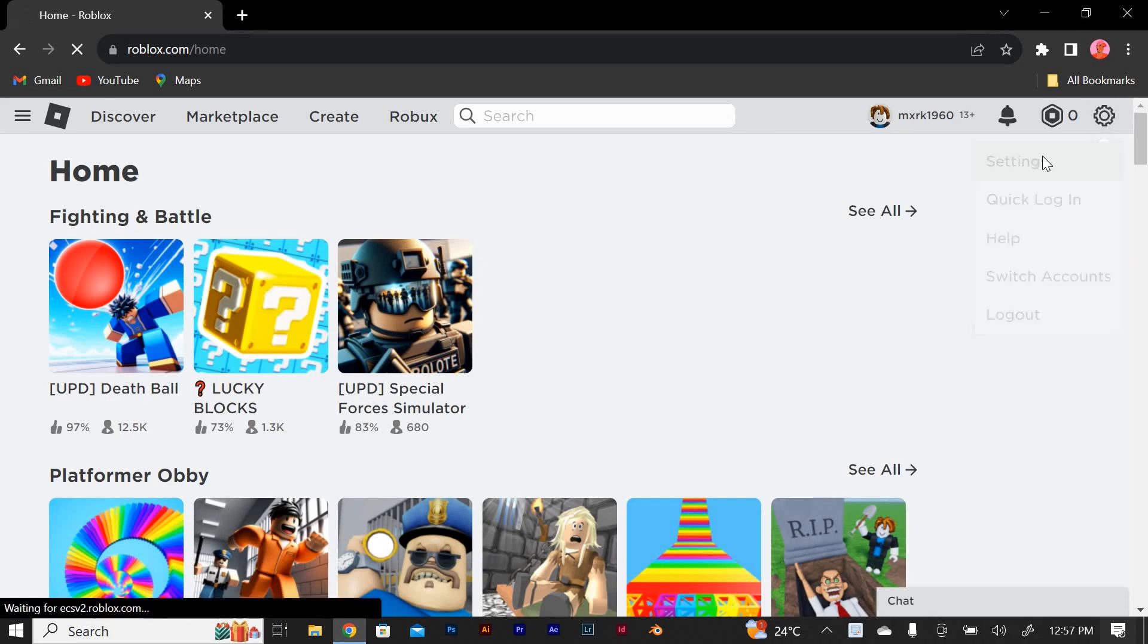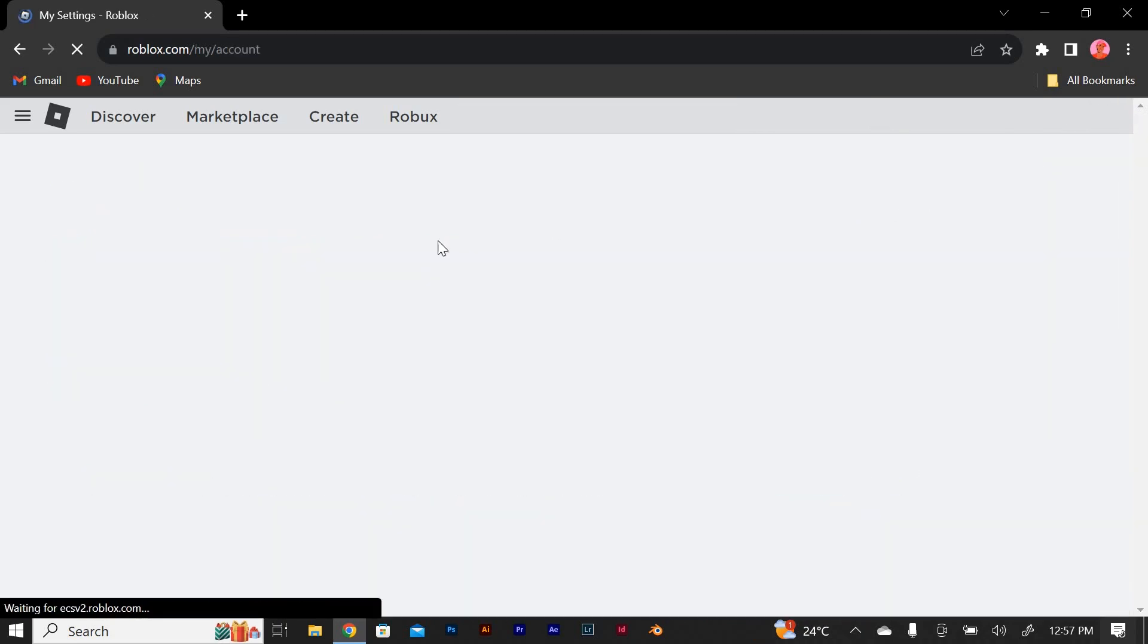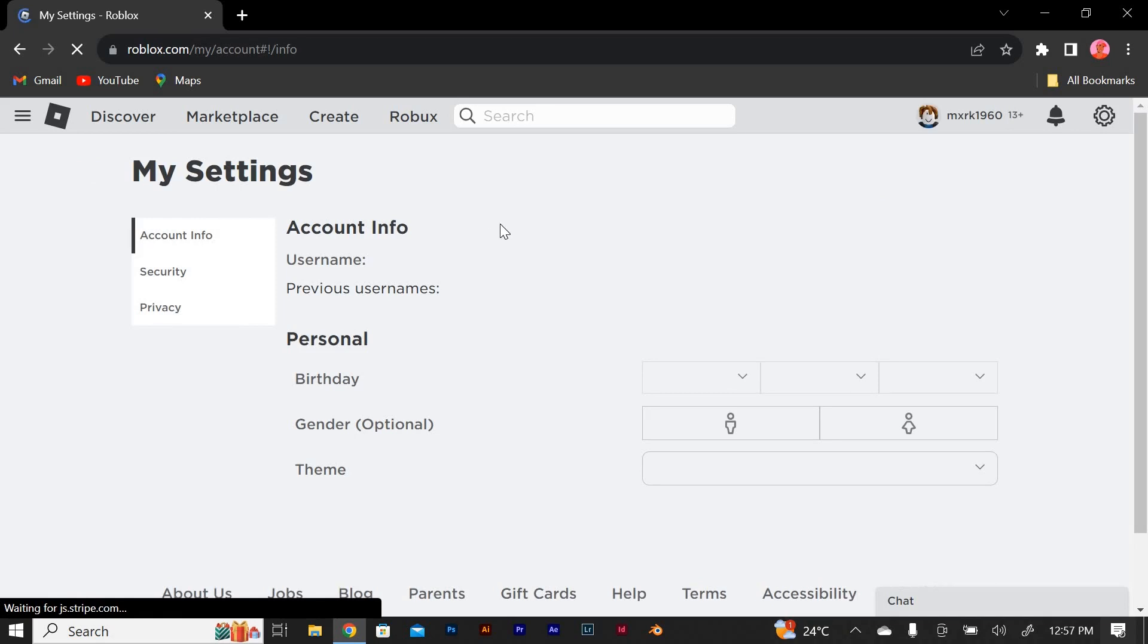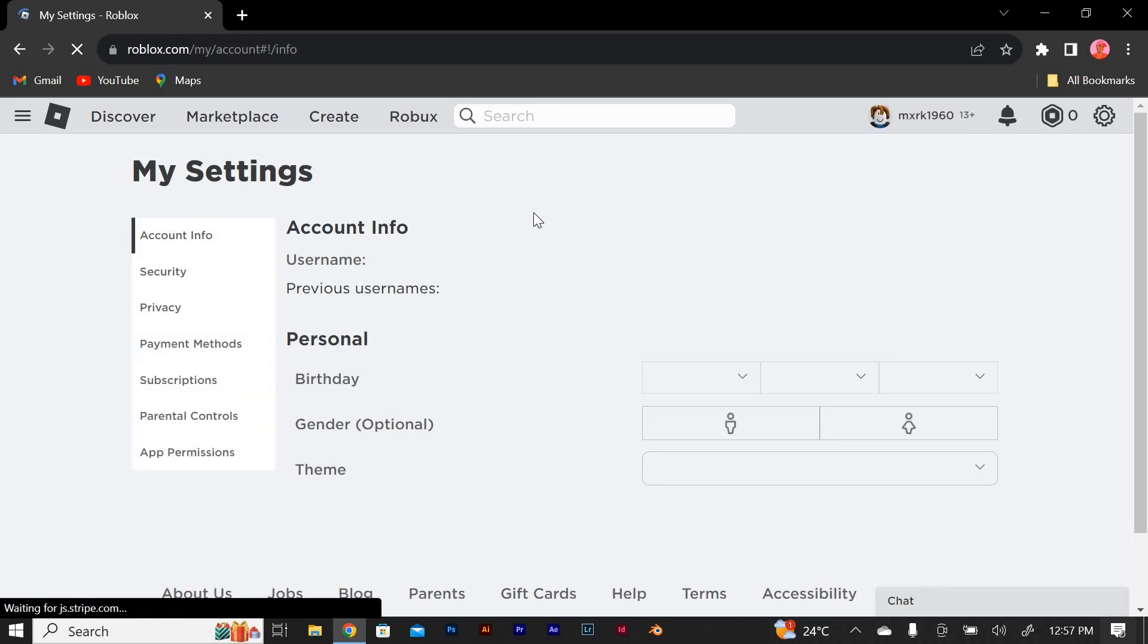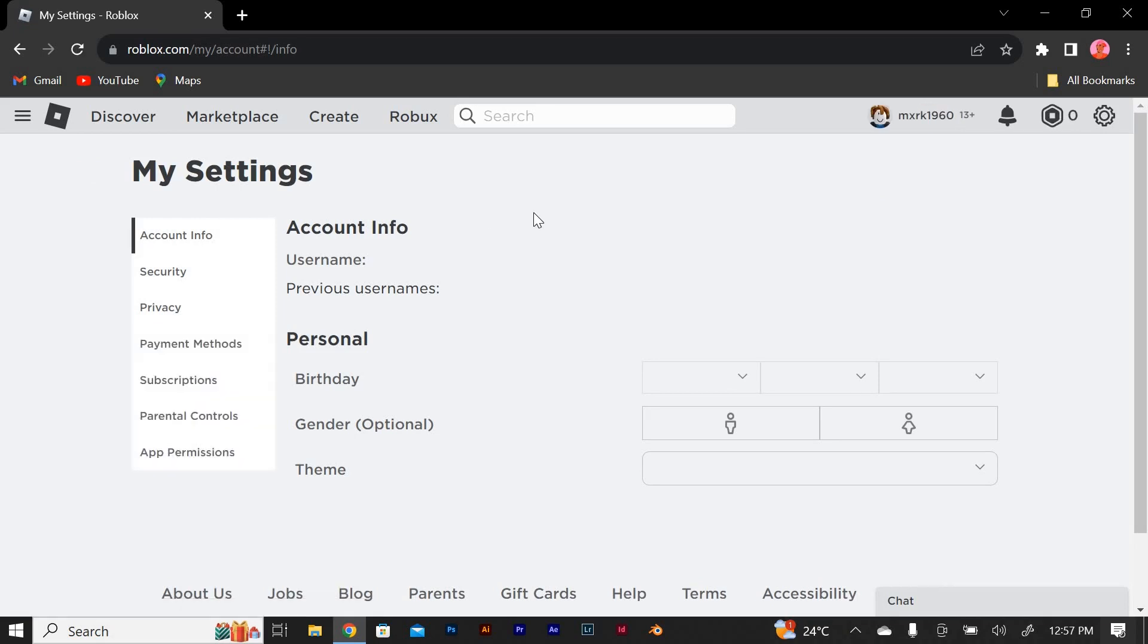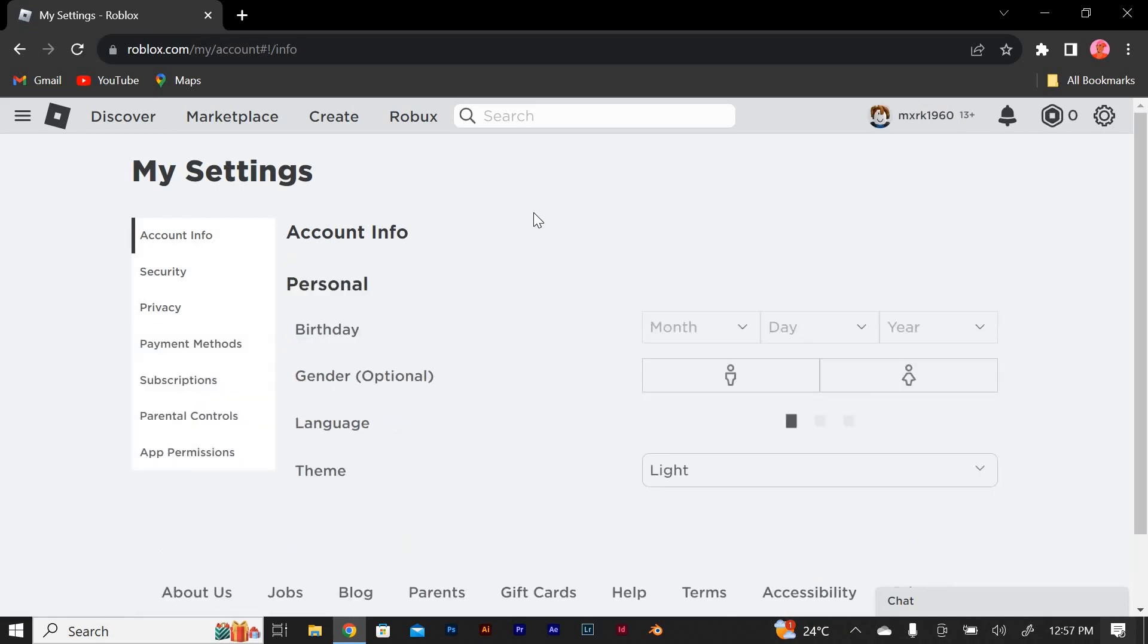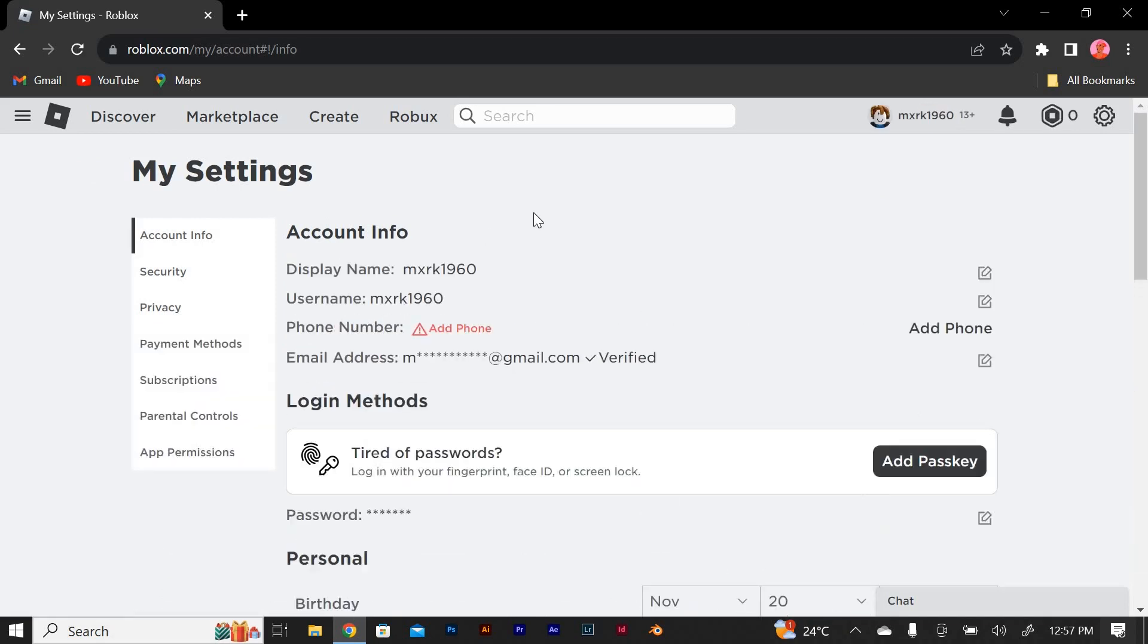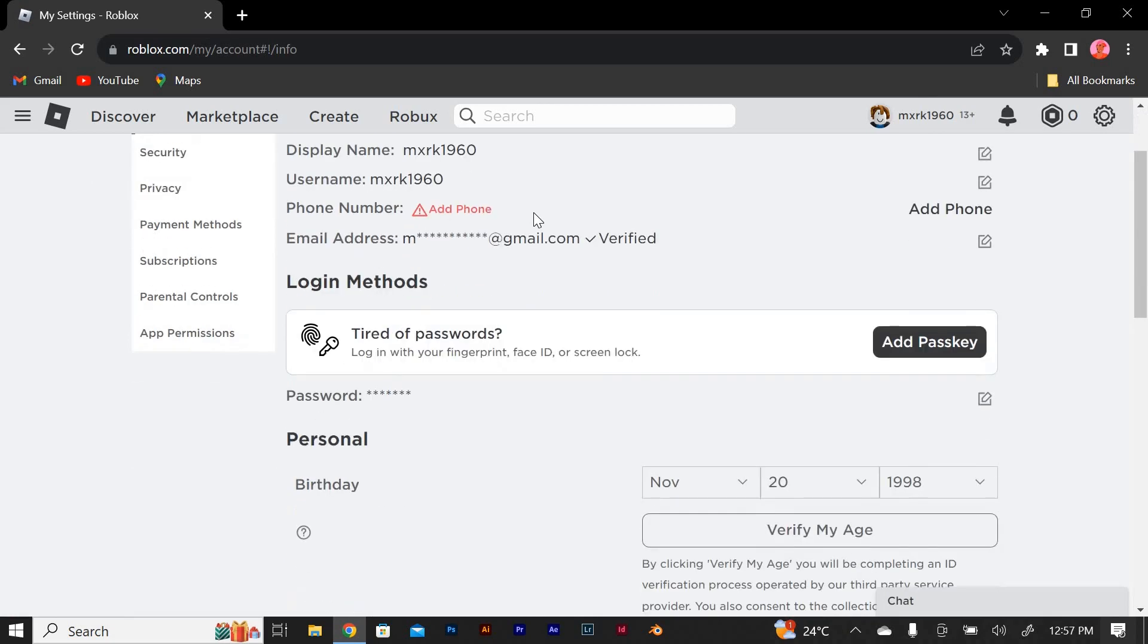Open my settings in the browser settings menu. Look for the my settings or similar options. Click on it to access my settings on your browser.